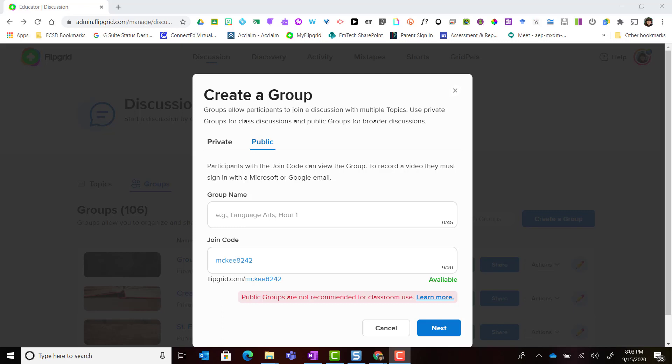To create this public group we're going to give it a specific group name. Notice that I can customize the join code to make it simple and accessible for all, as well as memorable, because I'm either going to be providing my participants with the specific link to the group or the join code for those who are accessing the group on the Flipgrid app on a mobile device.